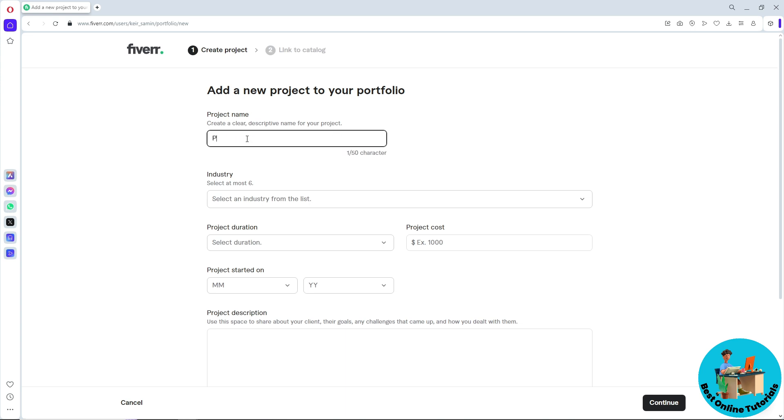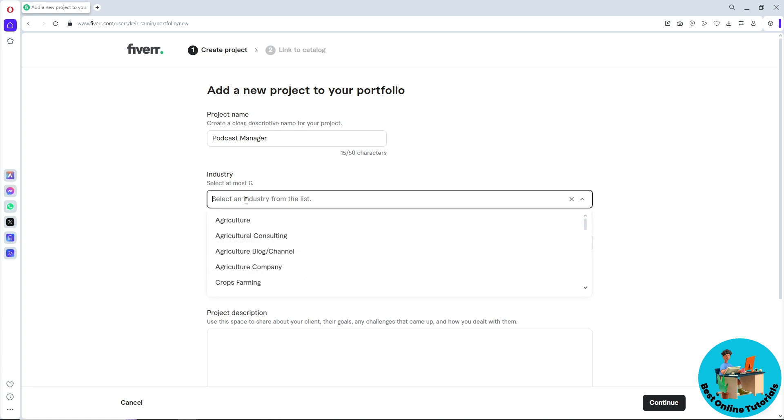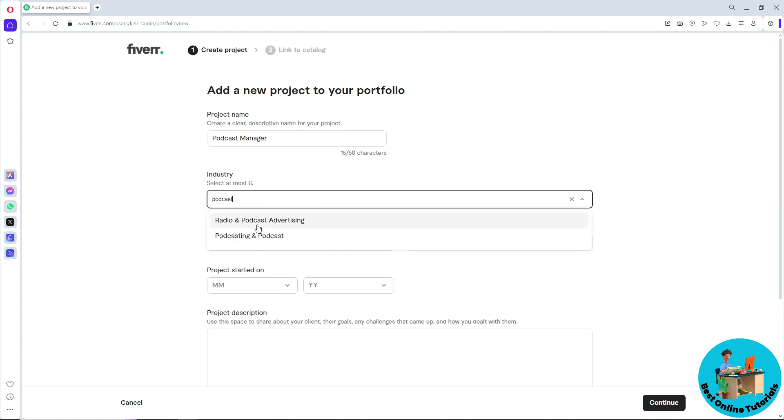Now from here, simply select an industry. I'm going to go for Podcast. As you can see, you will have options, so I'm going to go for Radio and Podcast Advertising.